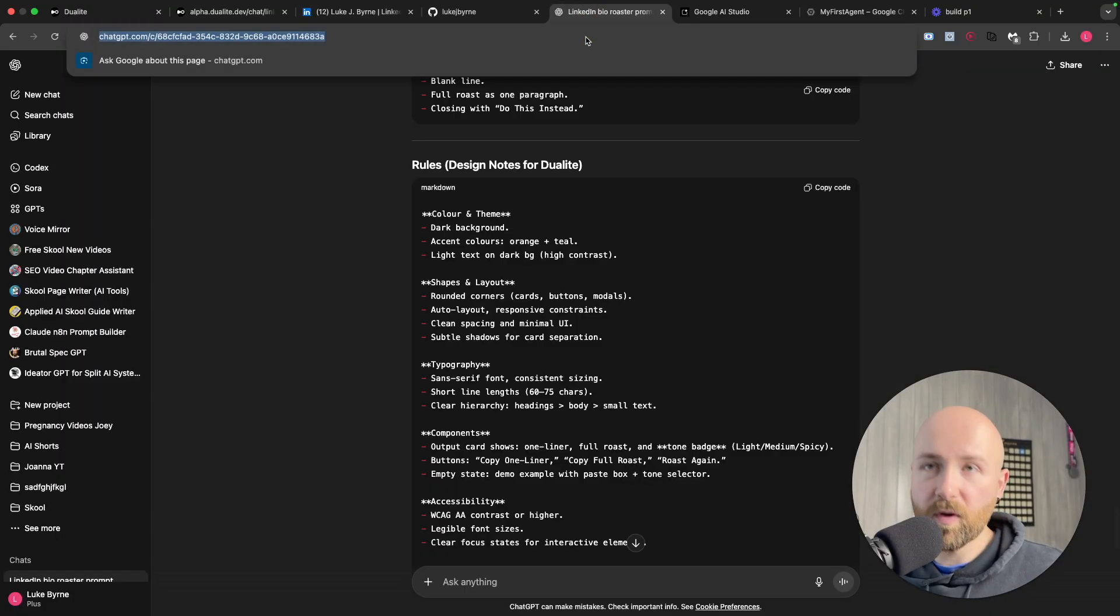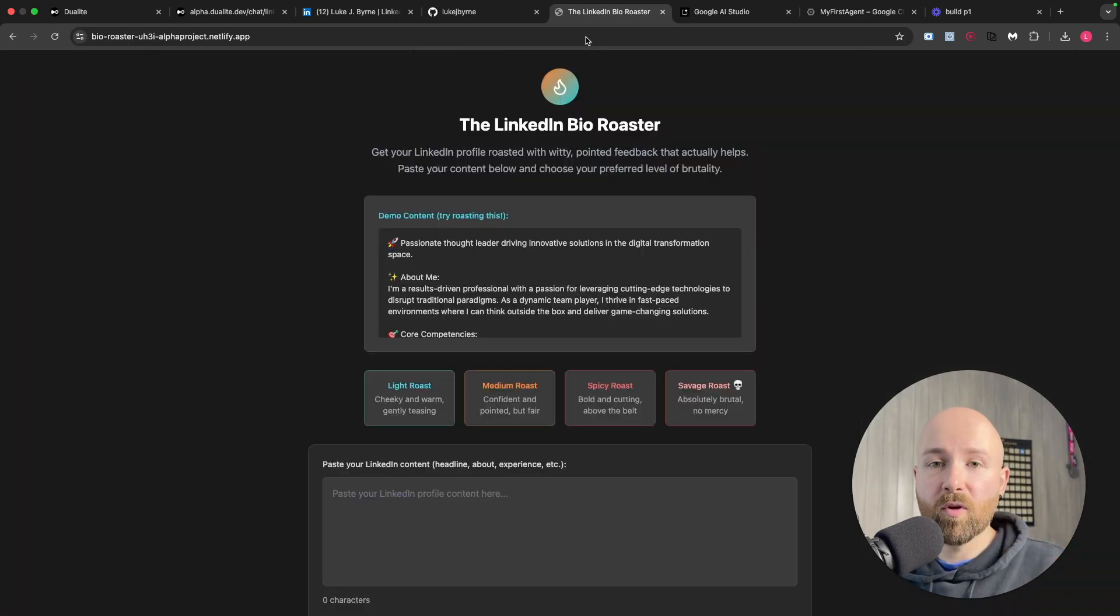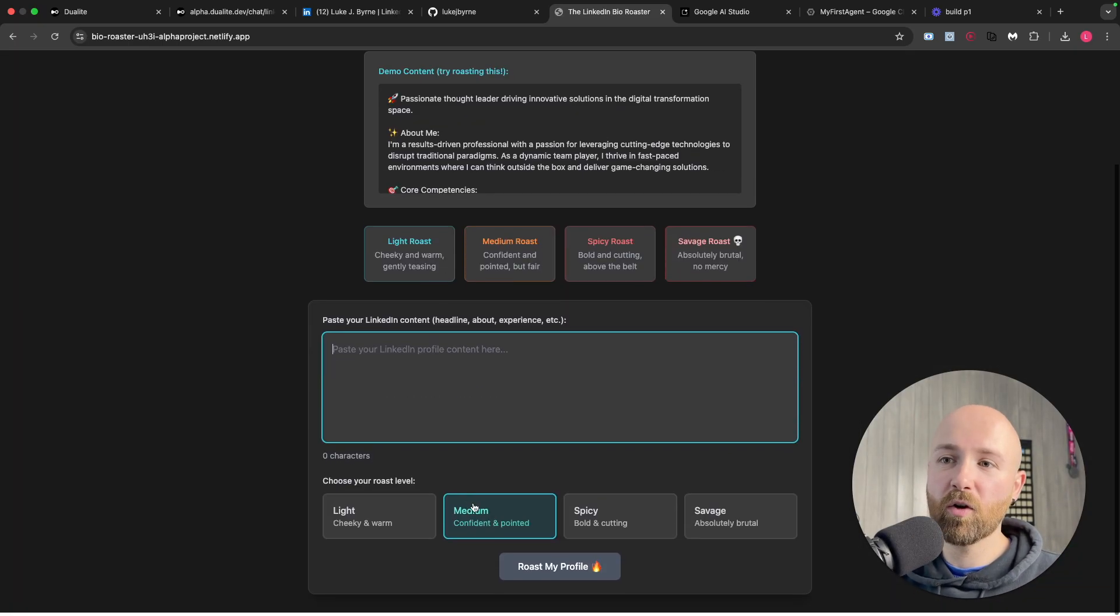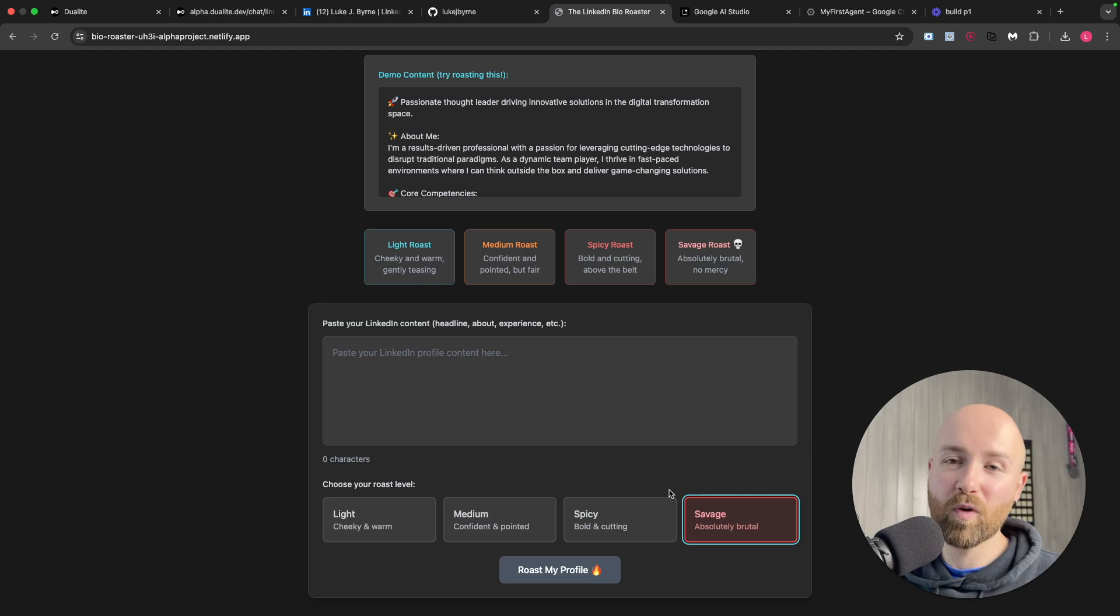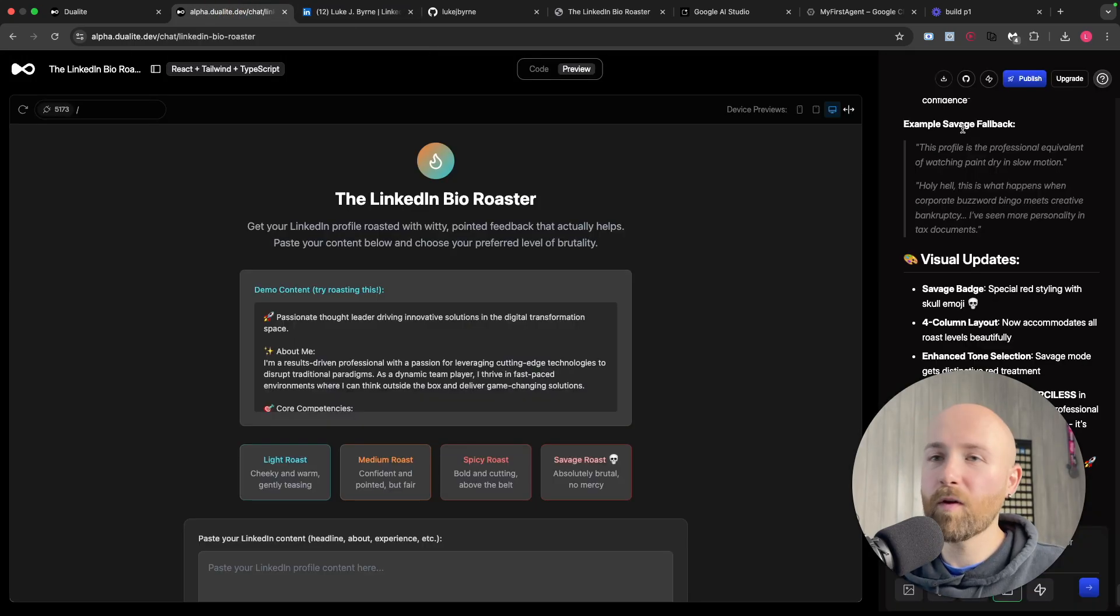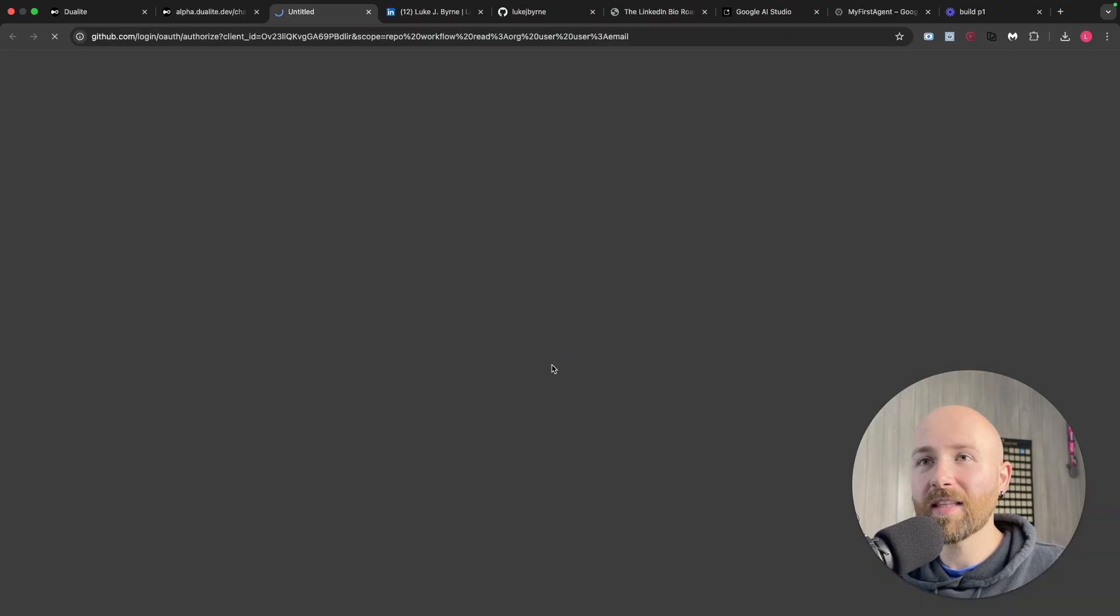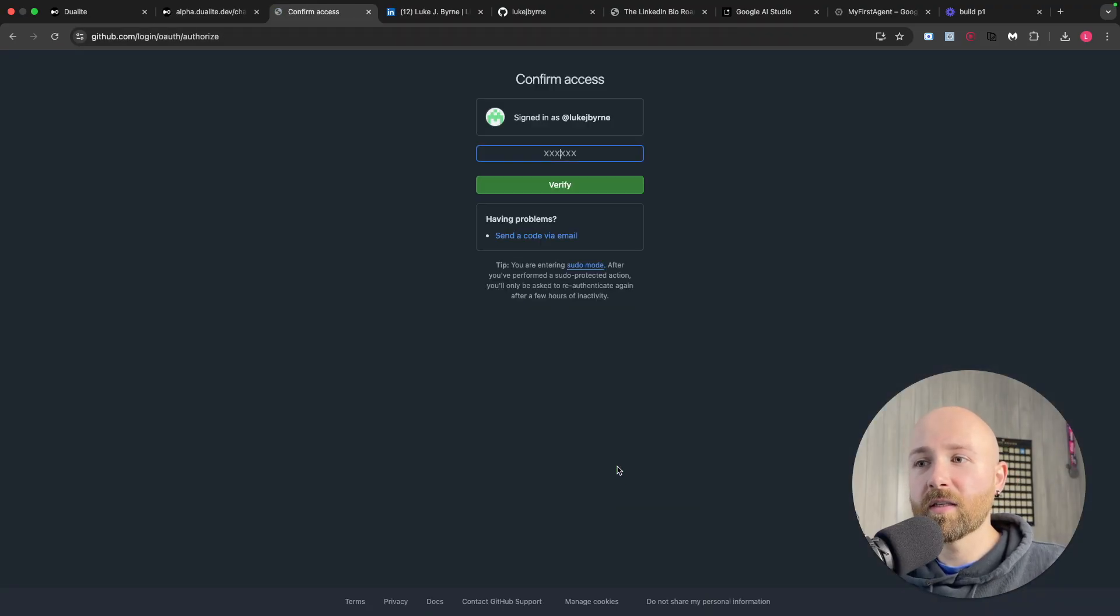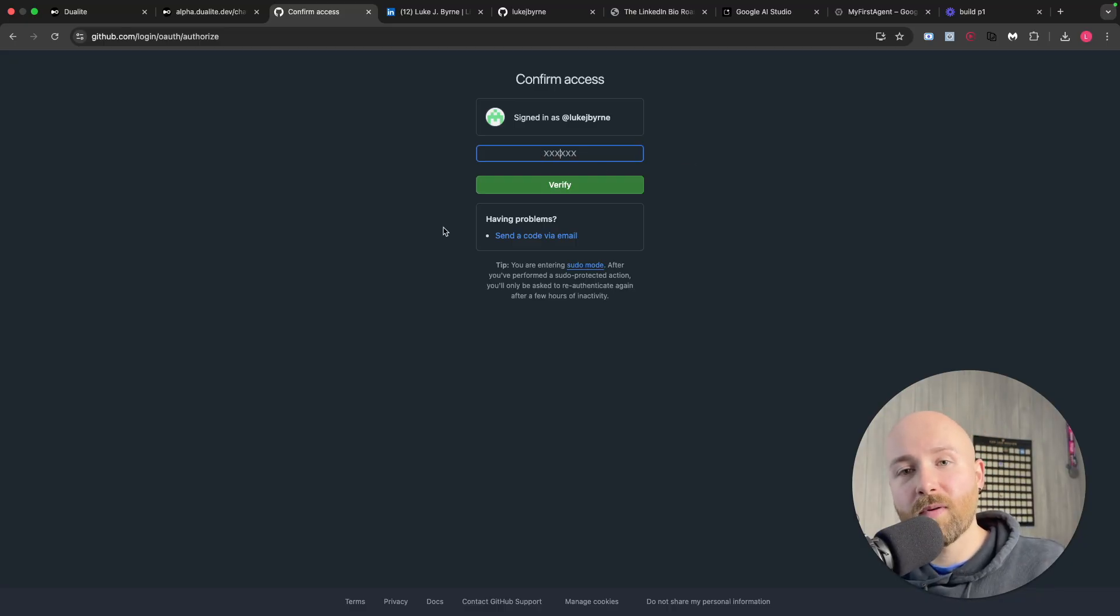We have this link here and this is our Netlify link. Let me just open it up here, and there we go. This is the link you'll see in the description. You can put in your own LinkedIn content here and you can let me know your one-liner savage response that it gives you. Now final thing I was mentioning with GitHub - we can connect this up to GitHub, authorize Dualite, and then you confirm this and it will link you up into GitHub.